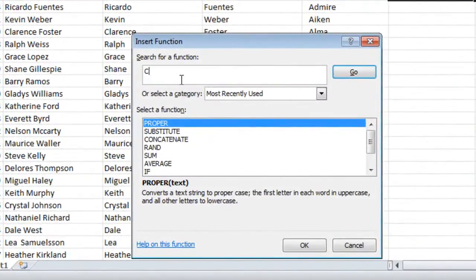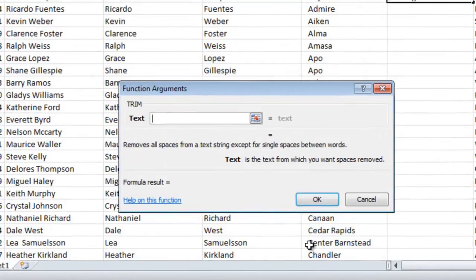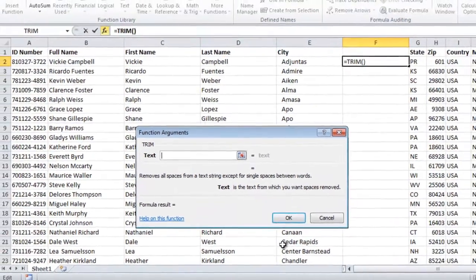Again, I'll write a short description, Clear Spaces. Here, Excel suggests a function called Trim, which removes unnecessary spaces.